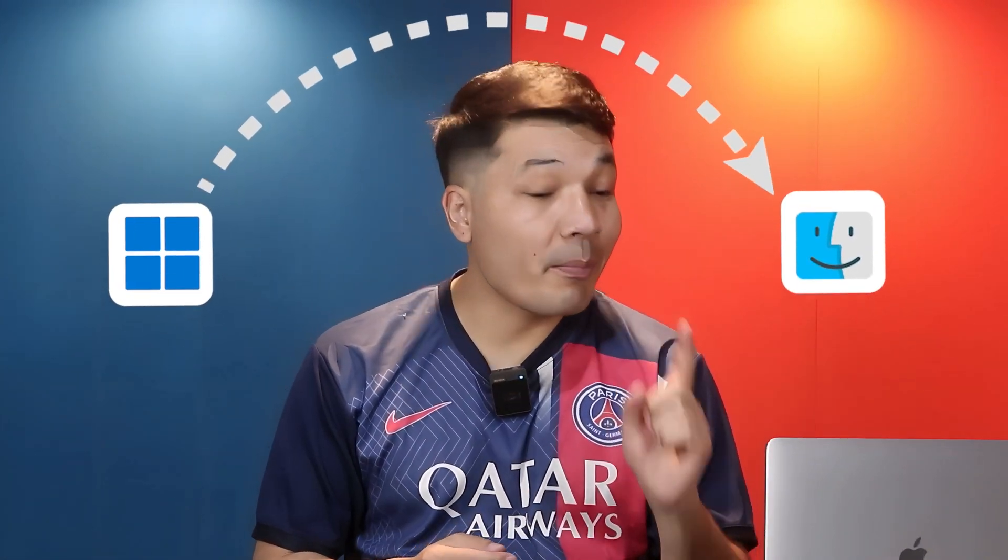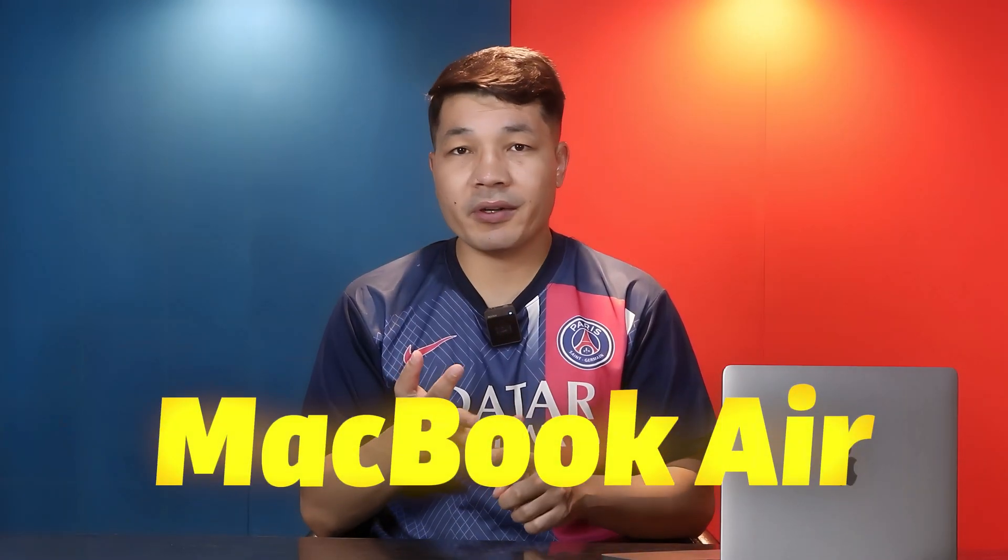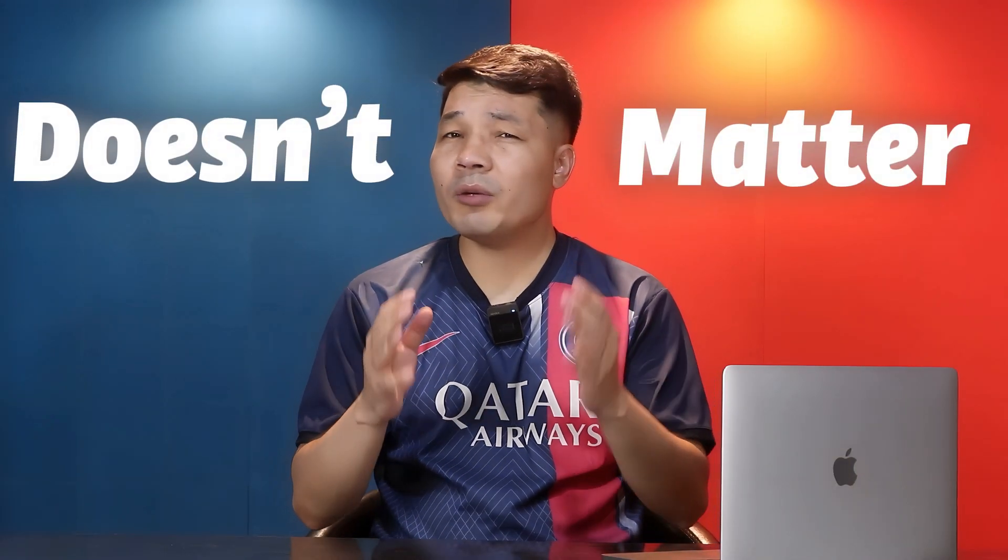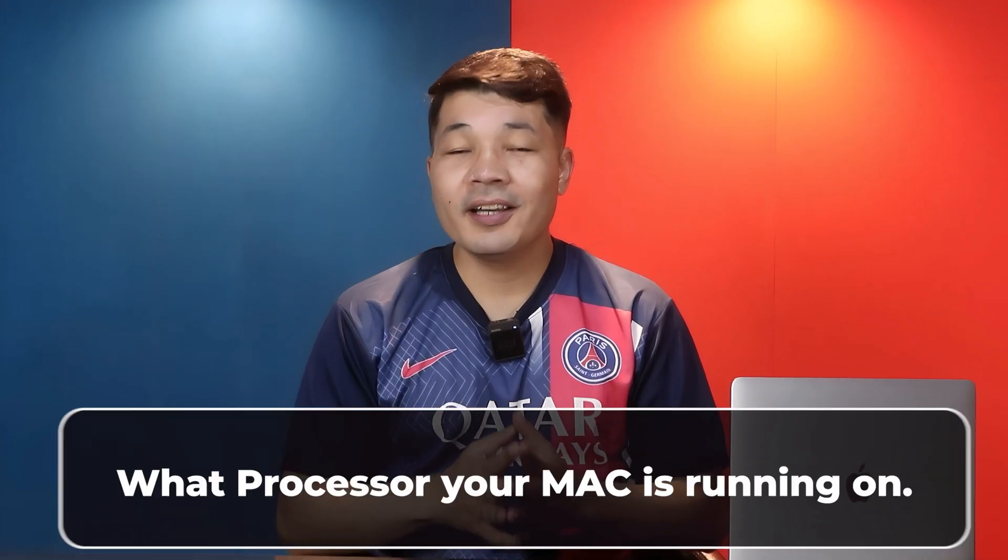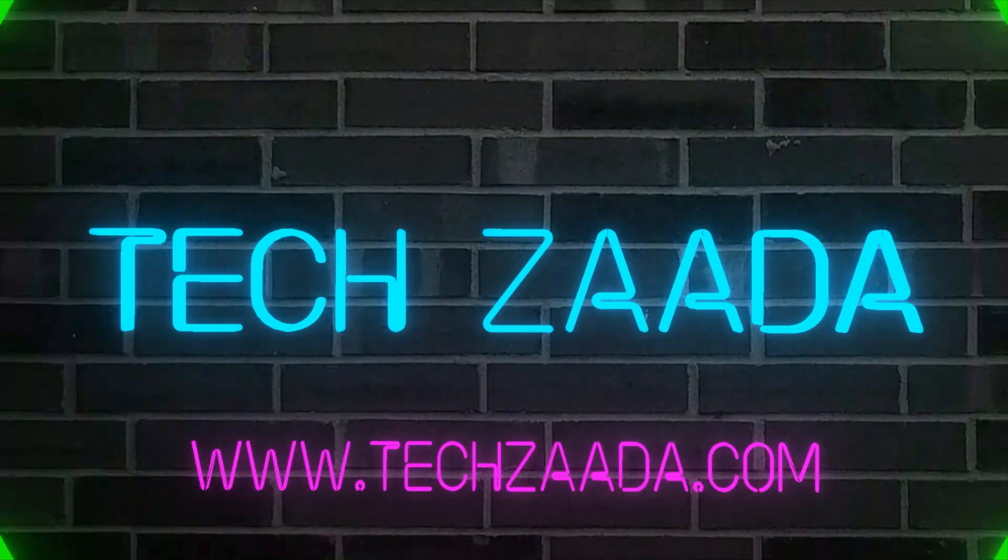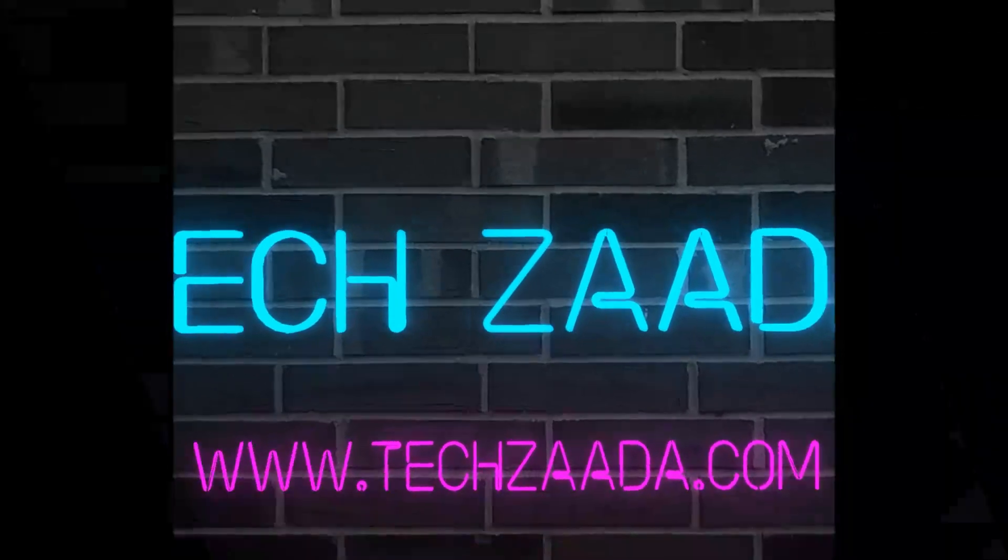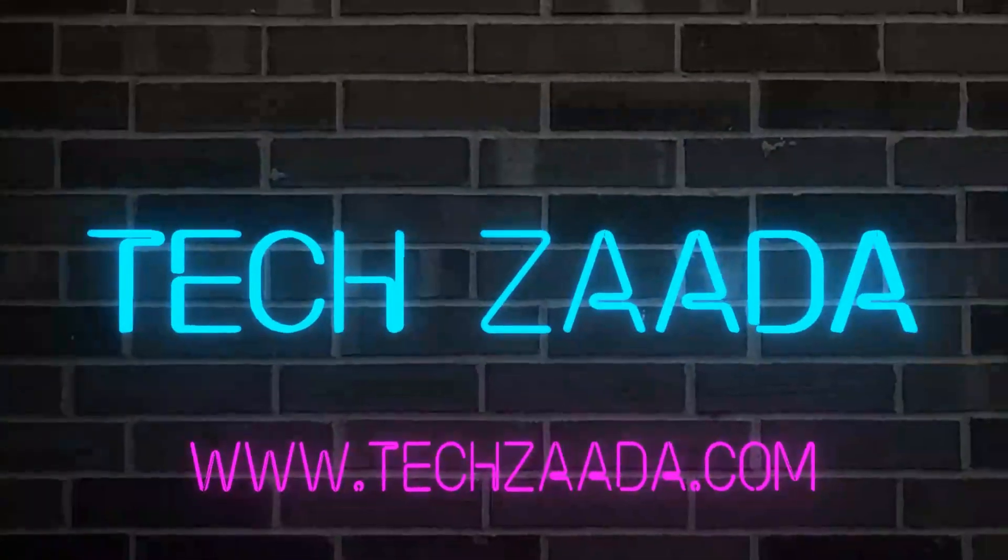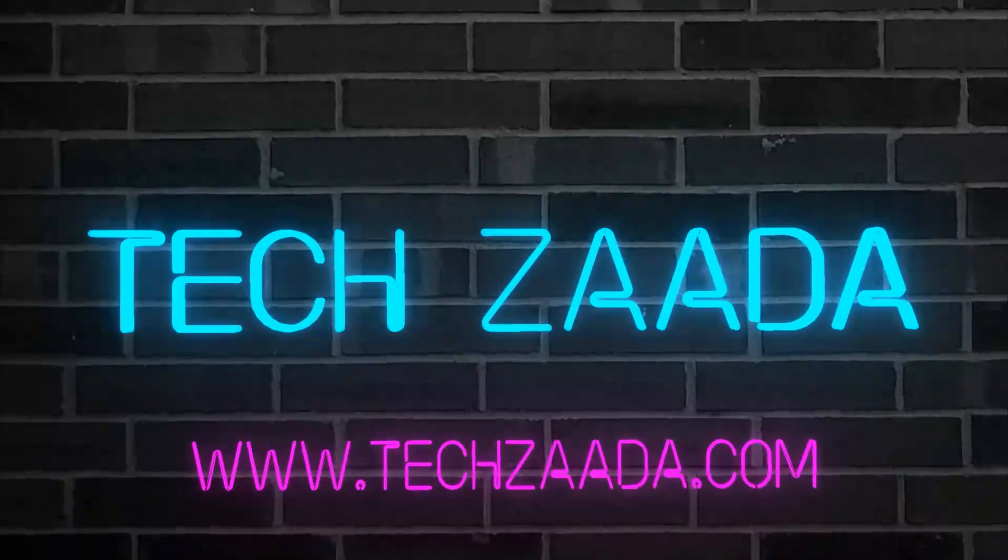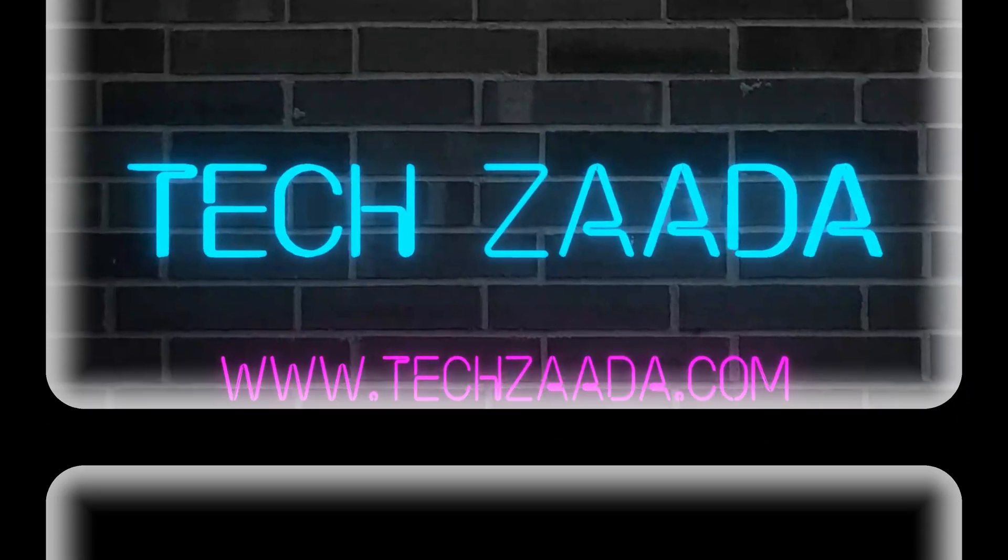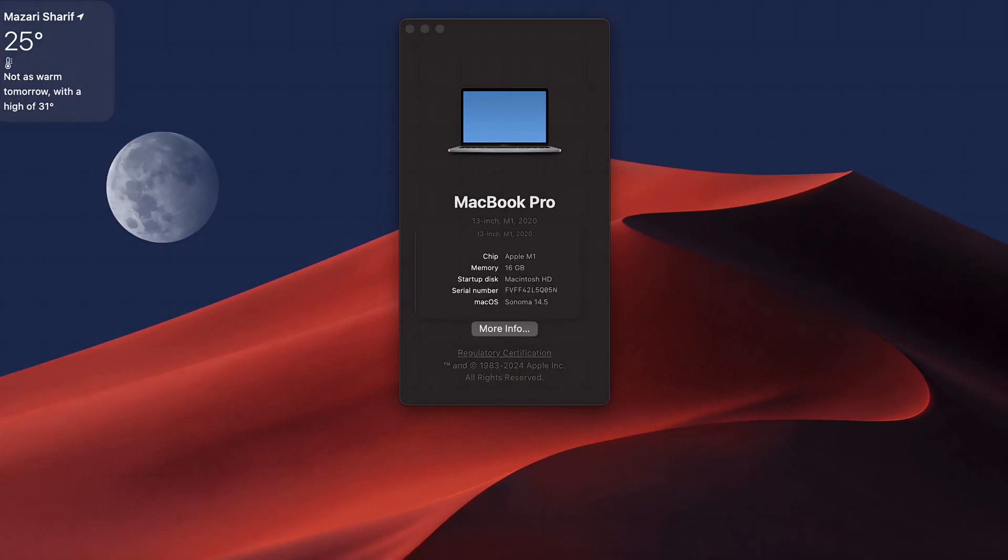In today's video, you will learn how to install Windows 11 on a Mac computer. With this method, you can run Windows 11 on any kind of MacBook Pro or MacBook Air, and it doesn't matter what processor your Mac is running on. This method will work with all kind of processors.